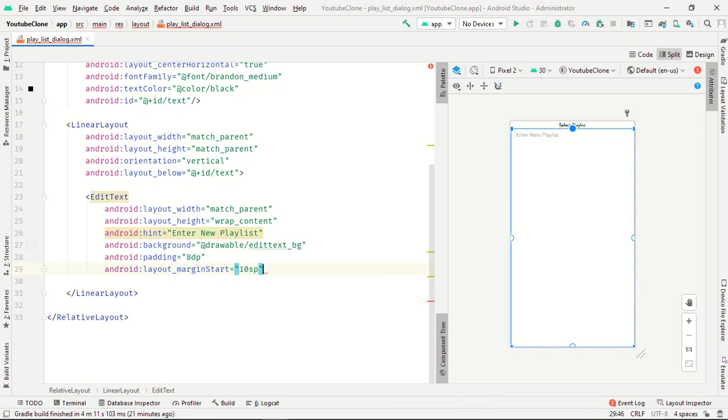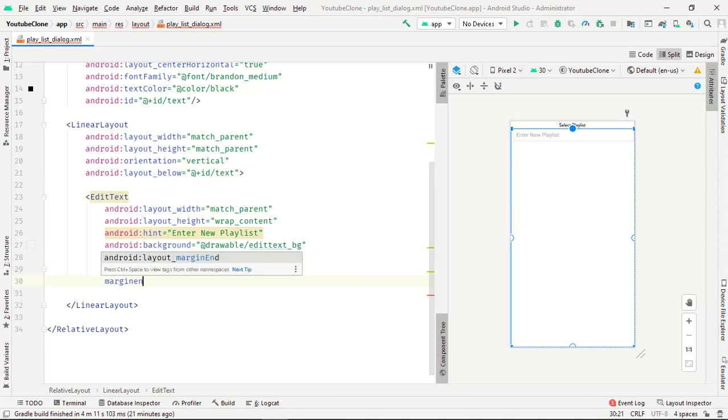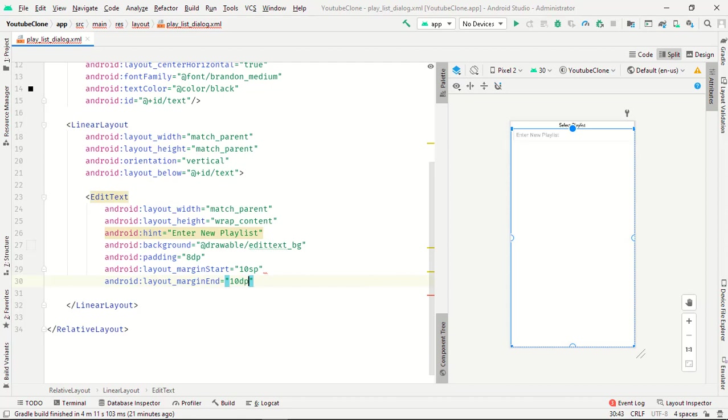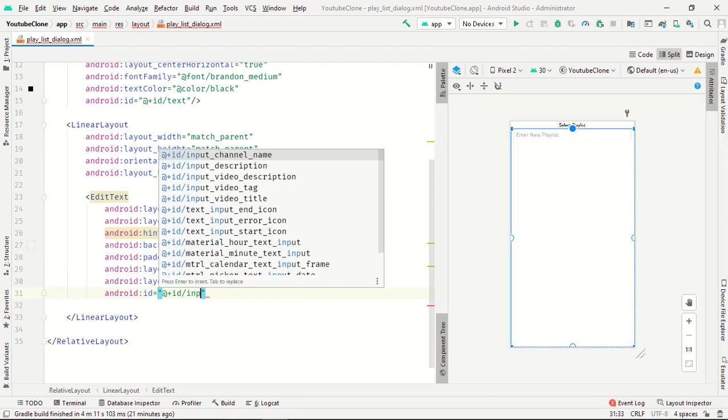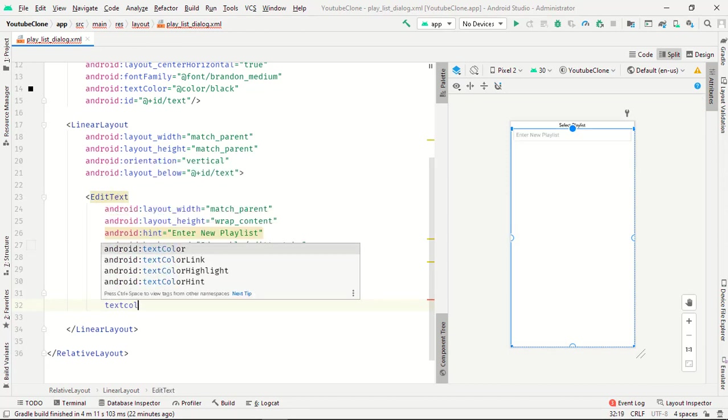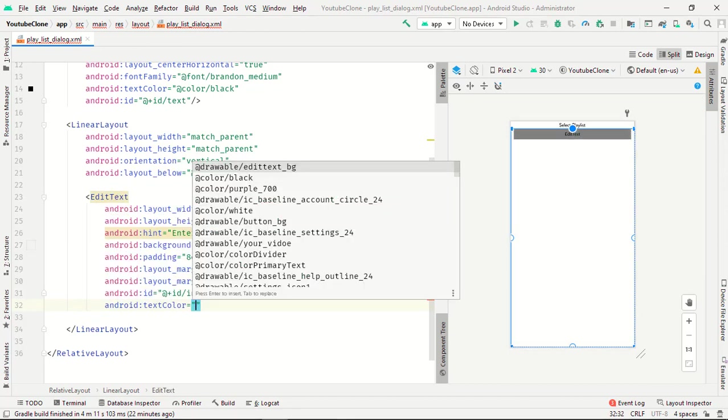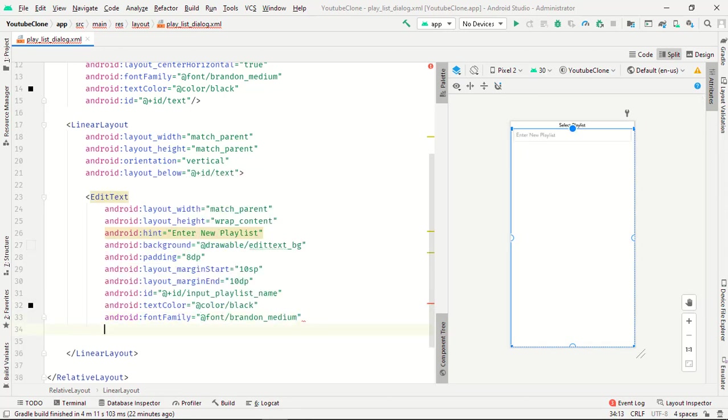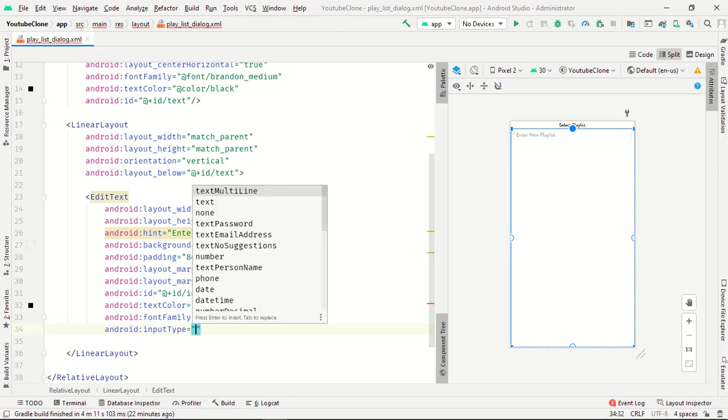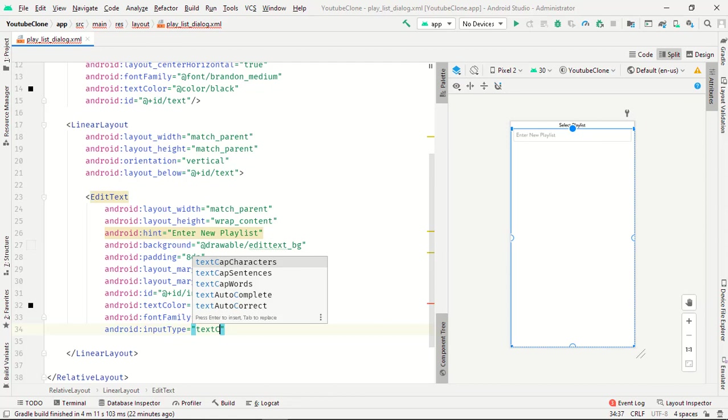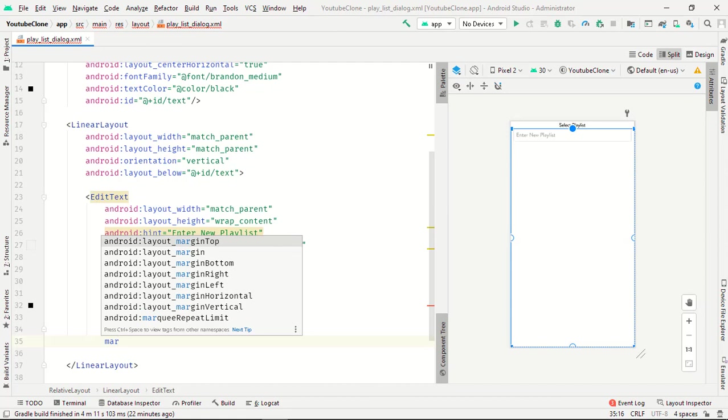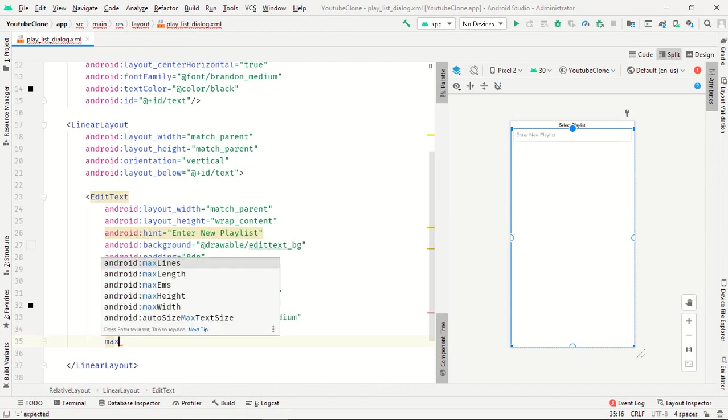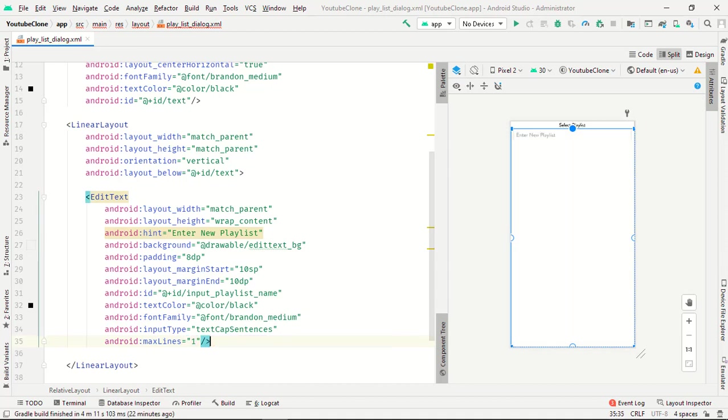The id will be input_playlist_name, text color will be black, and font I have default. Input type is text cap sentences and max line is 1, whatever you need to use. Perfect.